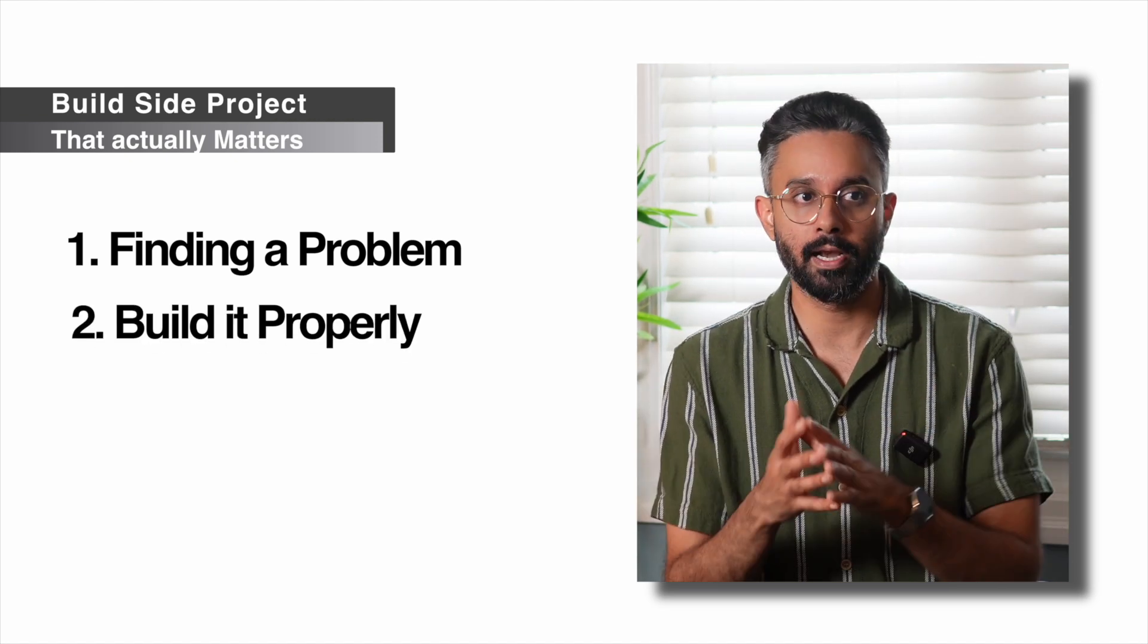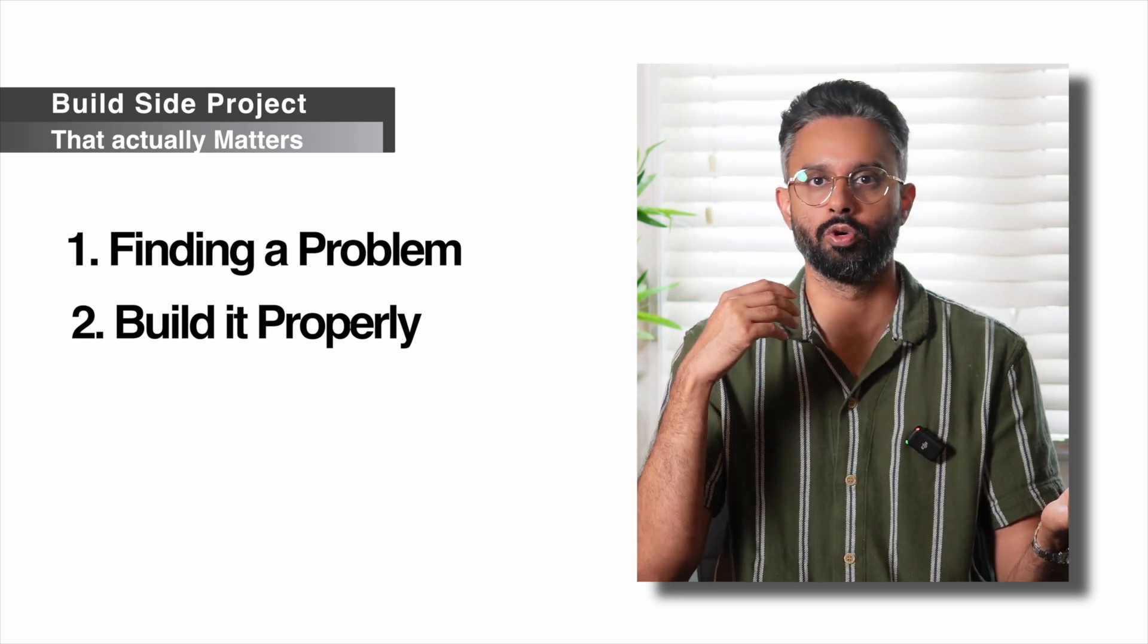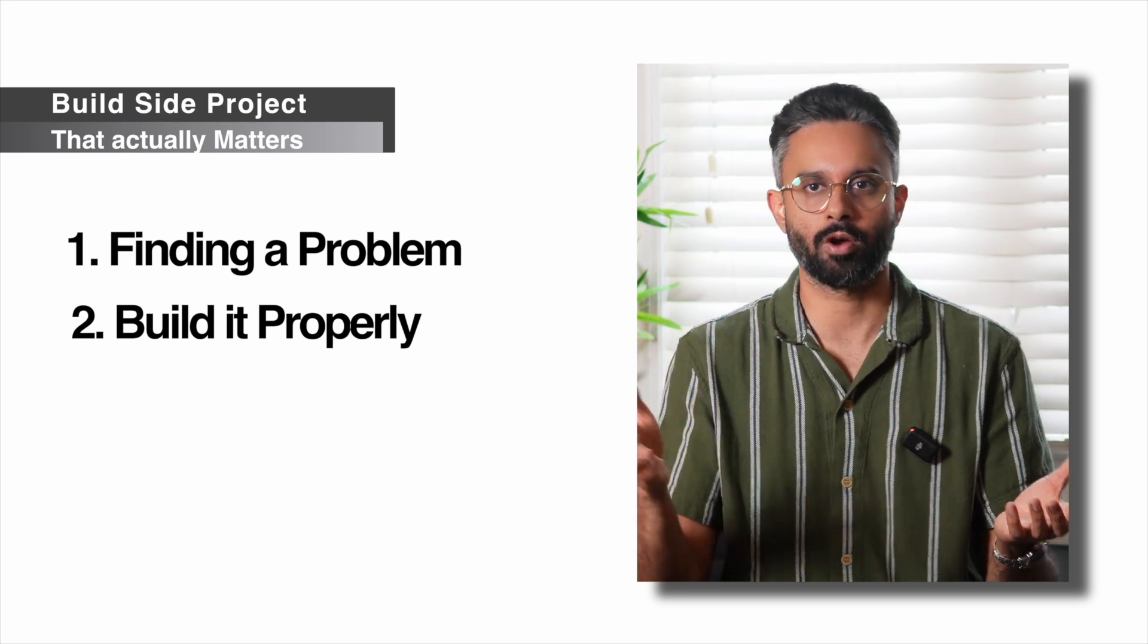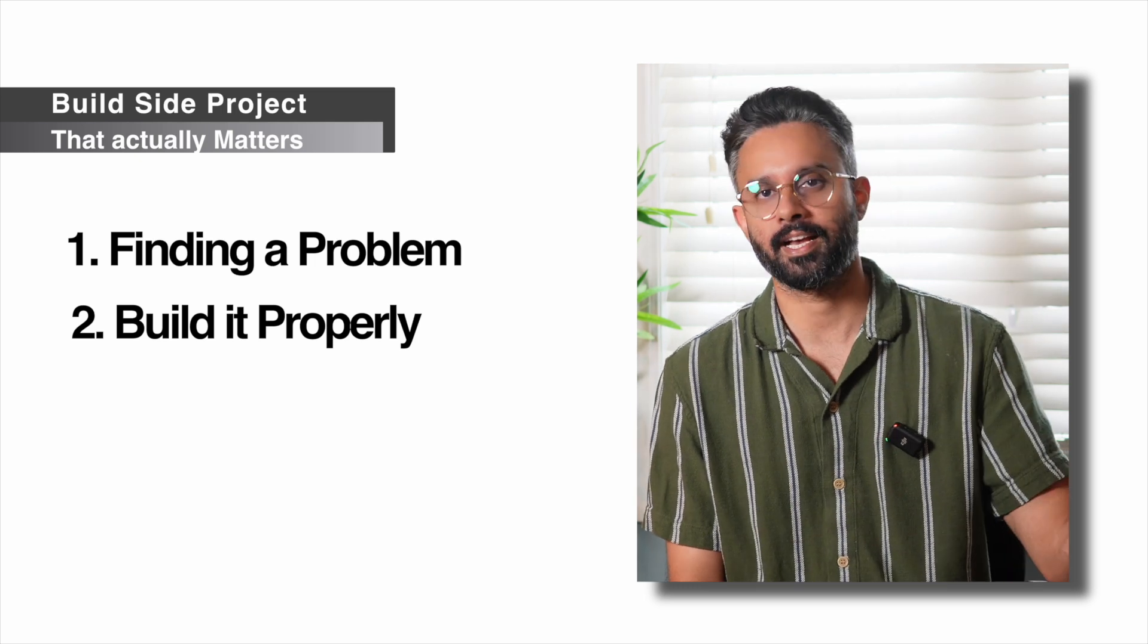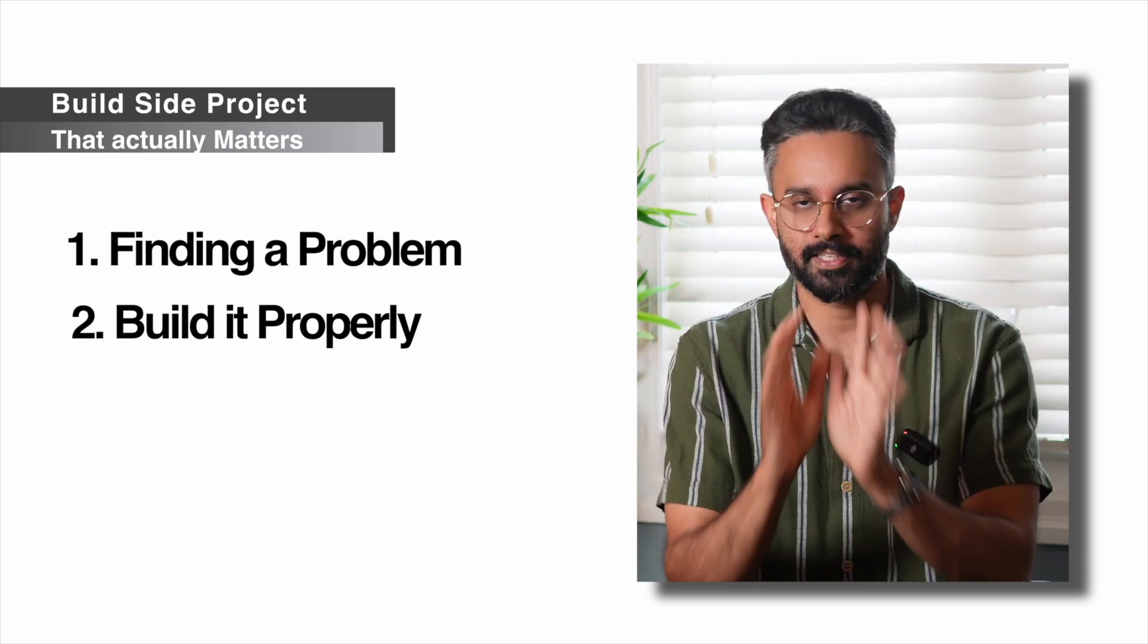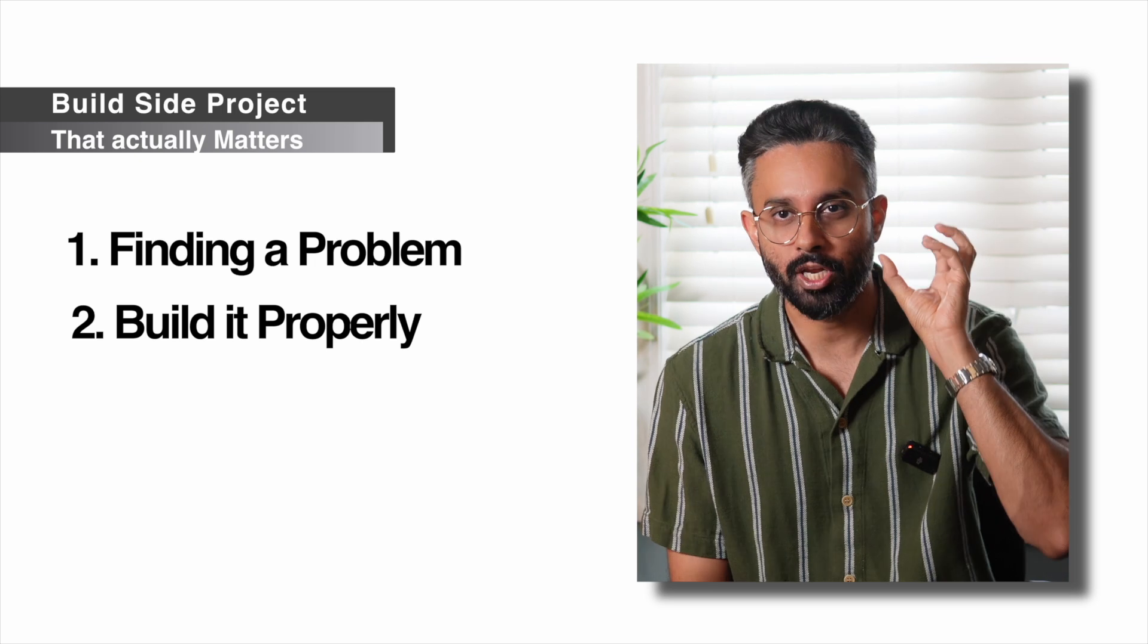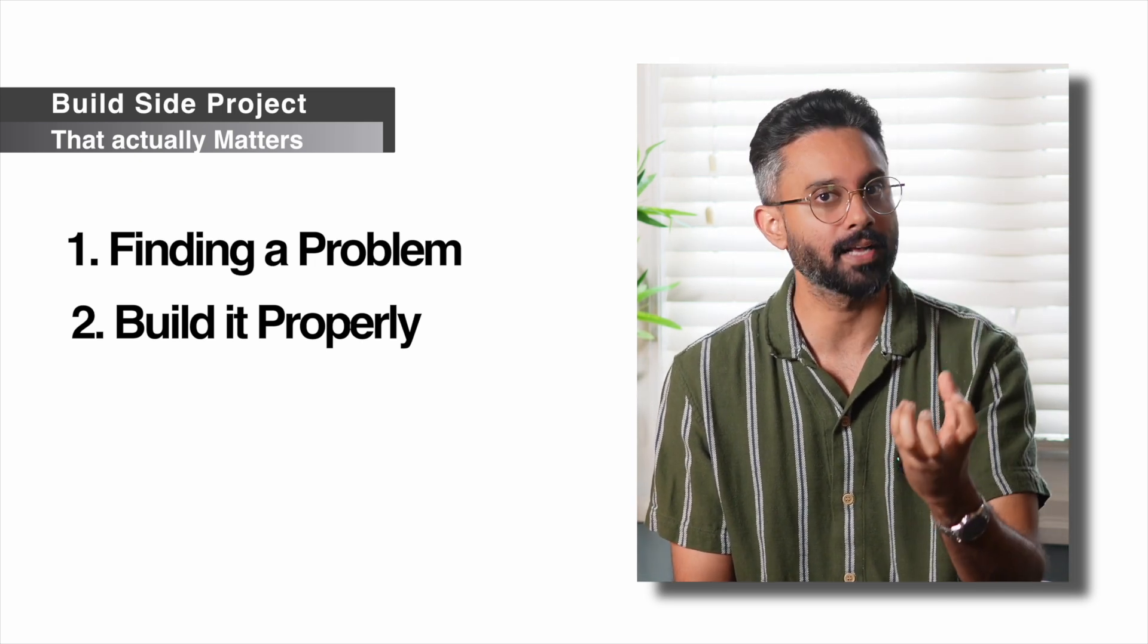Step two is build it properly. Use a backend framework you enjoy. You can use Next.js, Flask, Django, whatever you like. Add a frontend framework. You can use React, Next.js, Svelte, Angular. And most importantly, this is where everyone fails, you need to actually deploy that application and you need to share that URL.